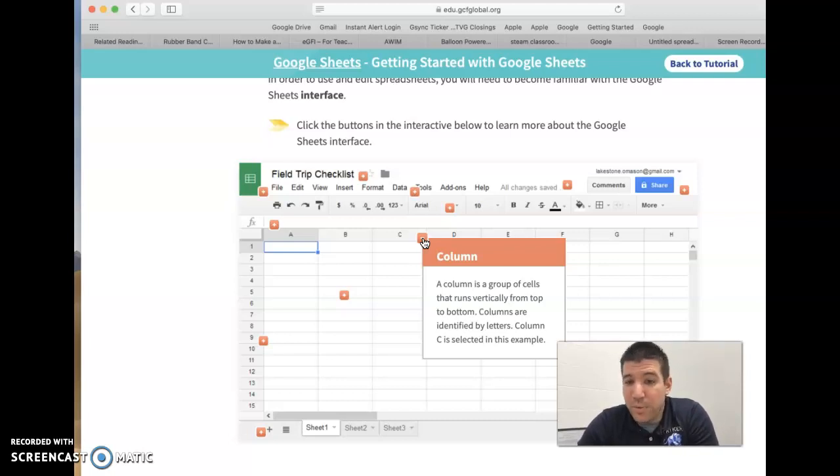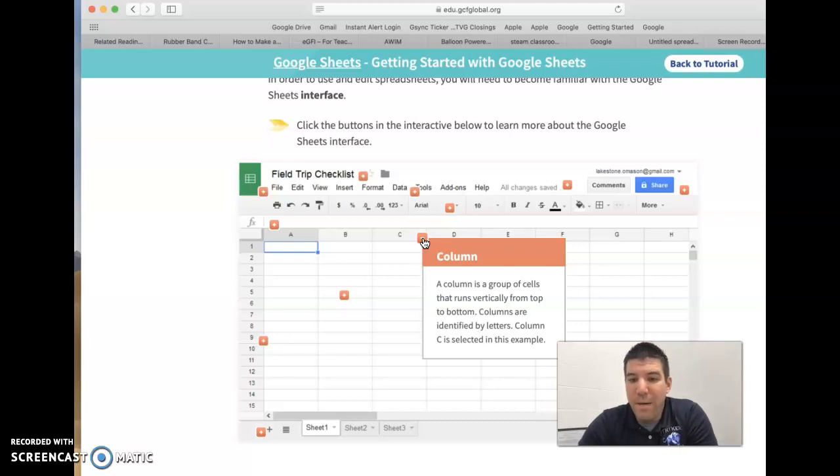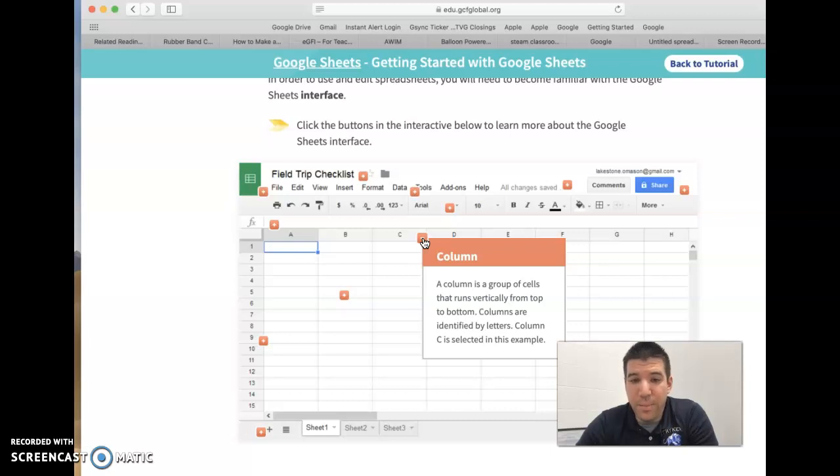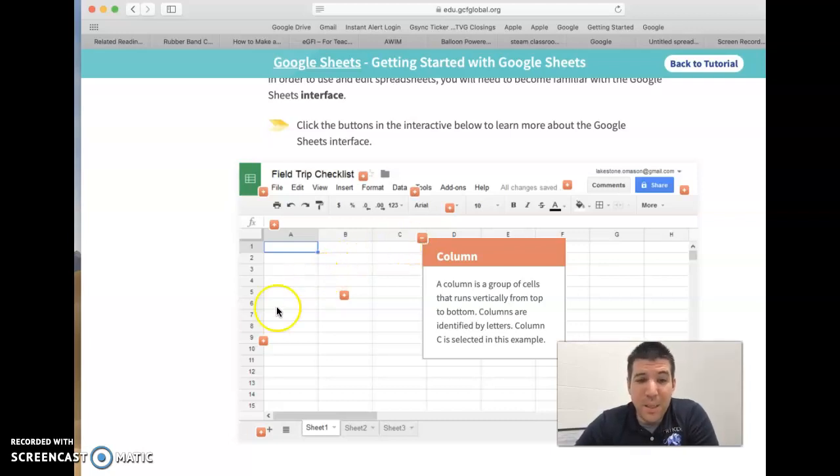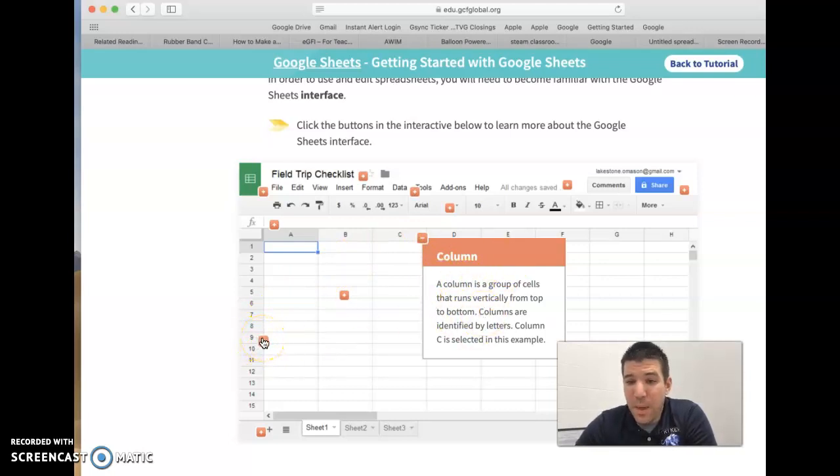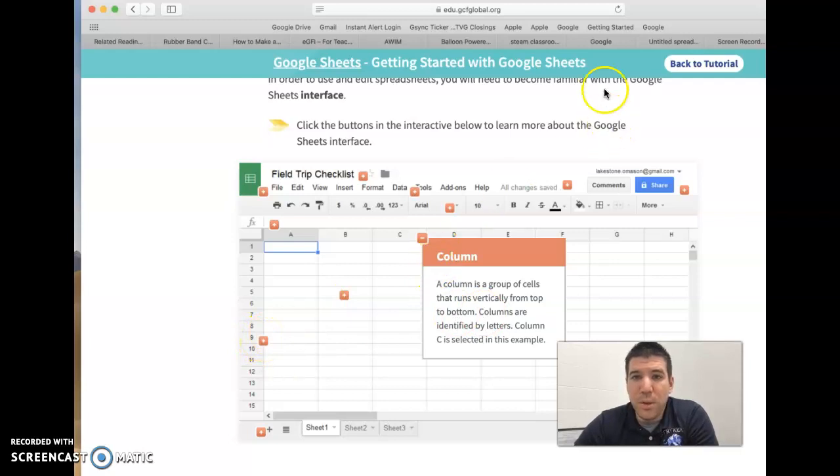I'm going to have you guys do something very similar, creating an interactive image in Genially where you provide a title like they did for column and then a definition. I'm also going to make it as simple as possible where you can use these definitions or tweak them if you feel that you need to.